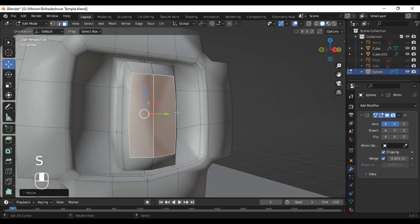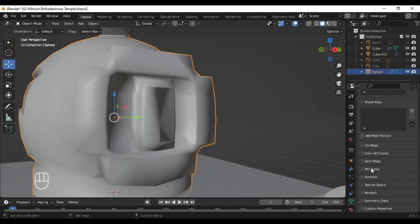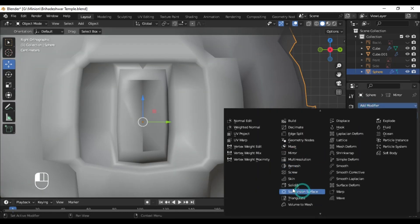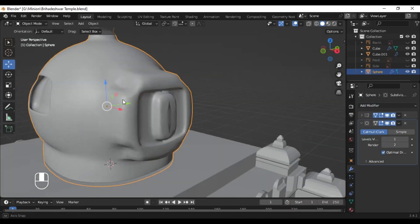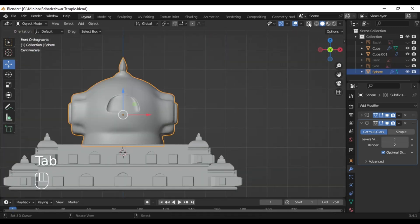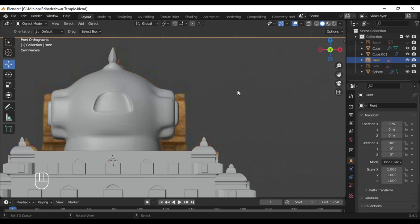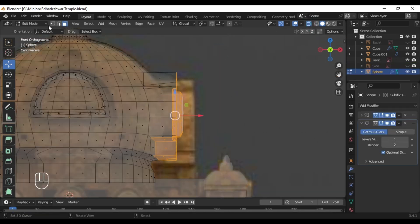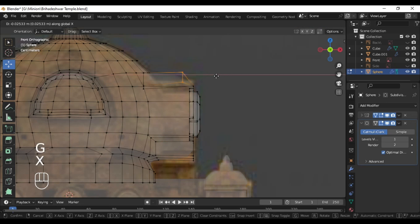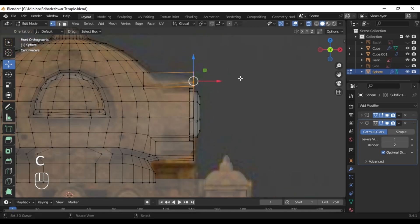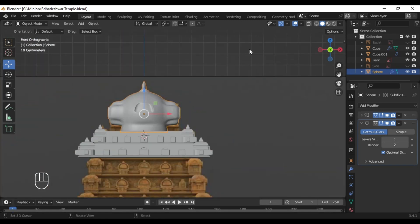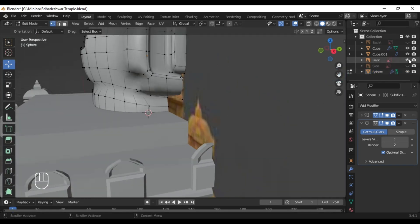To solve the darker portion, we can go to the modifier tab and add a subdivision surface modifier. Here you can see we have modeled the topmost portion of the temple. You can simply align whatever things remain to be aligned so that they don't look imperfect in terms of size and proportion.